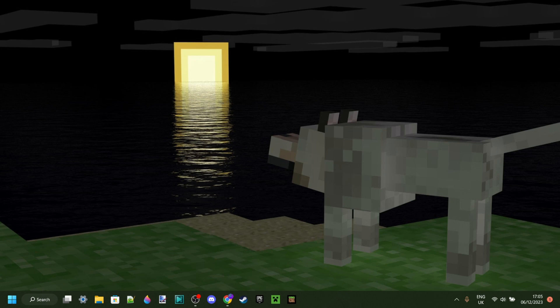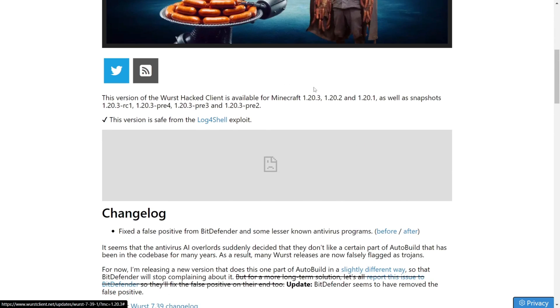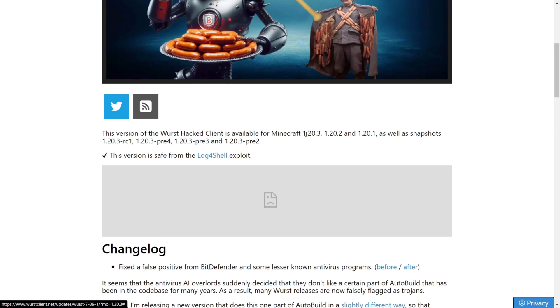Today I'm showing you how you can download Wurst Client for Minecraft Java Edition 1.20.3. So to download it, you want to head over to their official website, worstclient.net. This is the page that I'm going to be linking down in the description below, which should bring you to the official 1.20.3 download page.